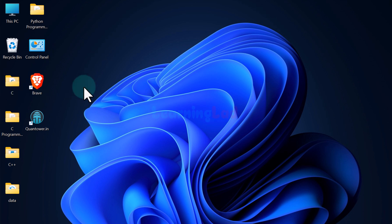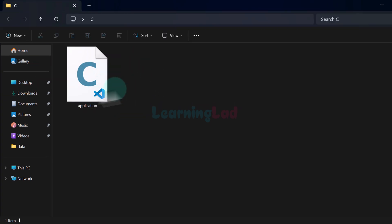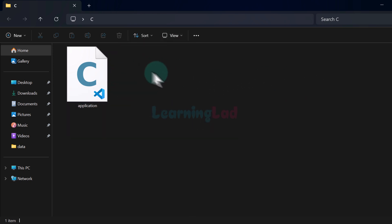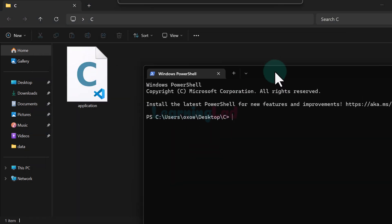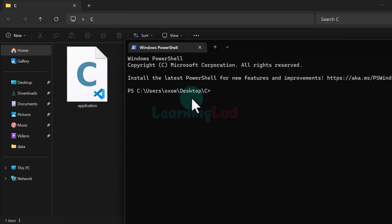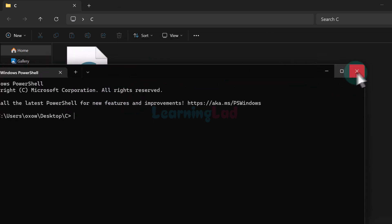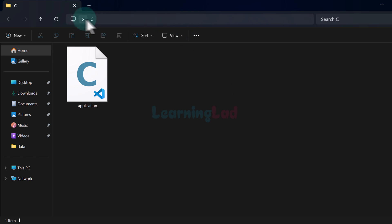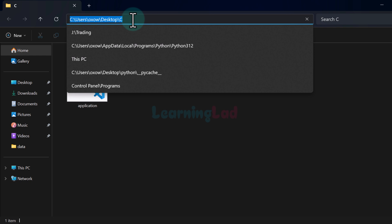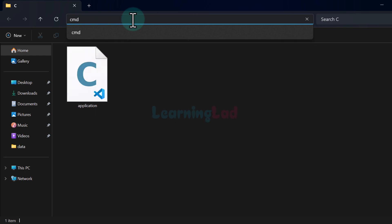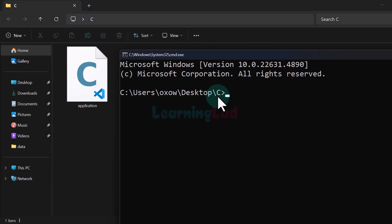Now we will open up the folder where we saved our file. I saved mine on the desktop inside the C folder, where you can see the file 'application.c'. To run this program from the command prompt, we need to open the command prompt or terminal with this particular path. If you're using Windows 11, right-click and select 'Open in Terminal'. If you're using an older version of Windows, click in the navigation bar, type 'cmd', and hit Enter — it will open the command prompt at this path, which is the desktop C folder.